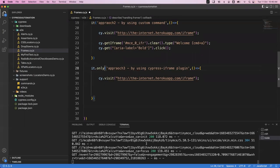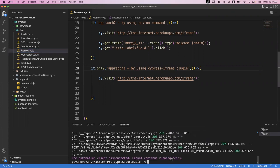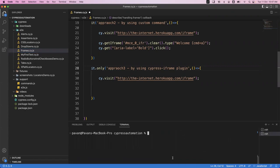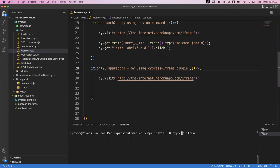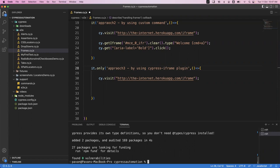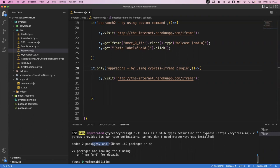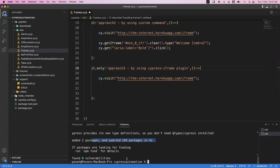Let me copy that install command and go to the terminal. I'll exit the current process and clear it, then paste the command: npm install --save-dev cypress-iframe. Once this plugin is installed, we will get additional commands like frameLoaded, iframe, and enter. Let me run this command. It is successfully installed - you can see 'added two packages' with zero vulnerabilities.